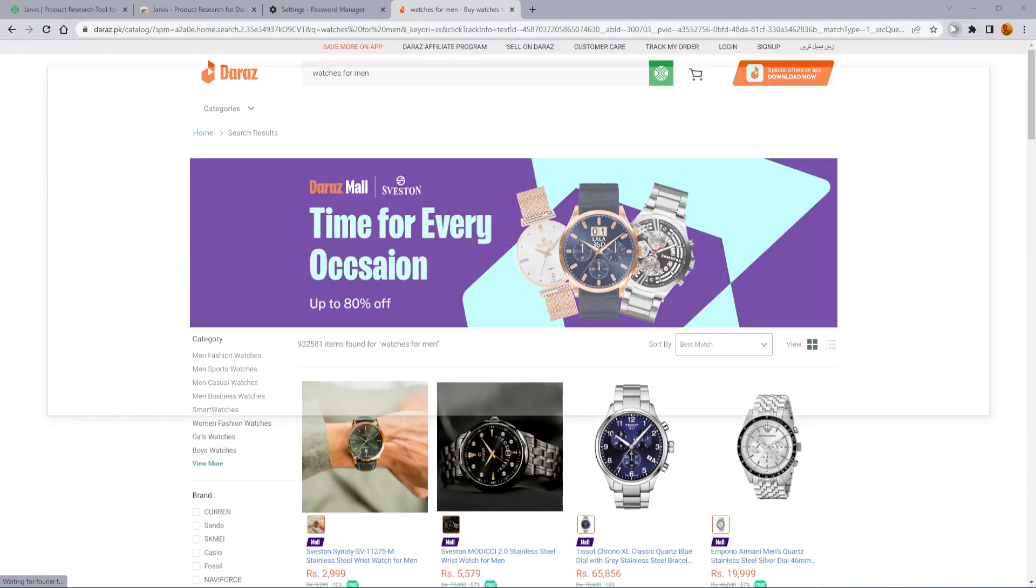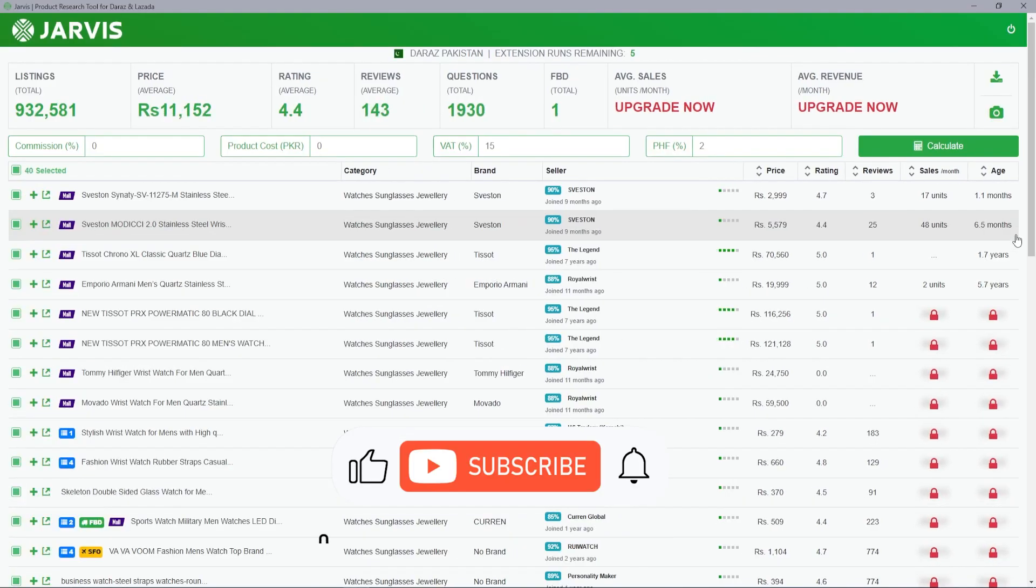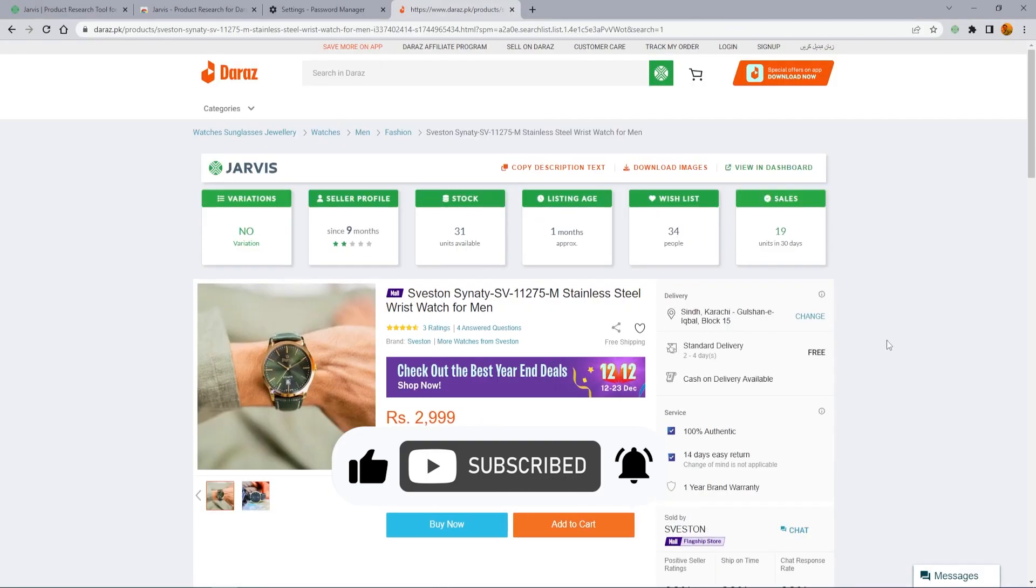In the next video we will see how Jarvis extension works on search page and individual listing.